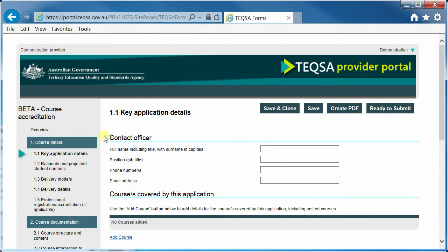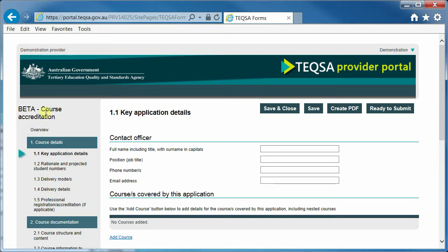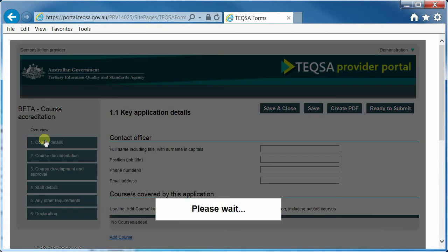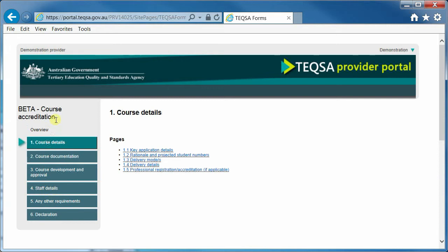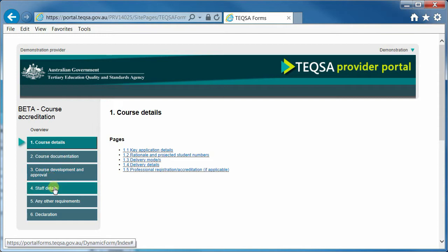We are now looking at a fairly standard layout for one of our online forms. You see the name of the form in the upper left-hand side and all of the main sections are displayed down the left-hand side. For course accreditation, we have sections on course details, course documentation, course development and approval, and staff details — these are the core evidence requirements. If you are requested by your case manager to provide any additional information over and above the core requirements, that information goes into the Any Other Requirements section.